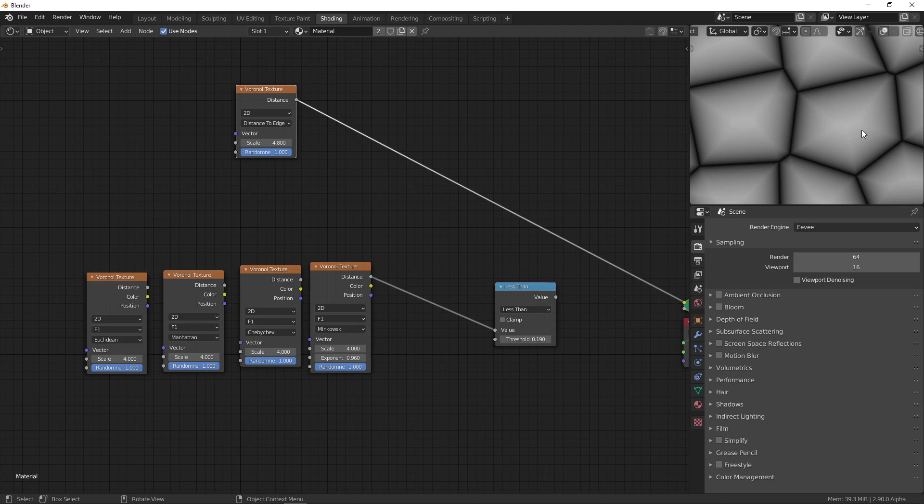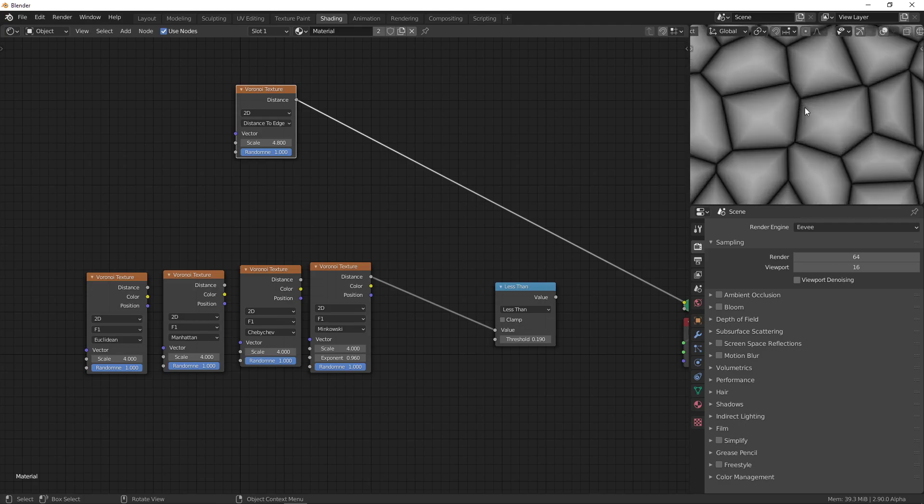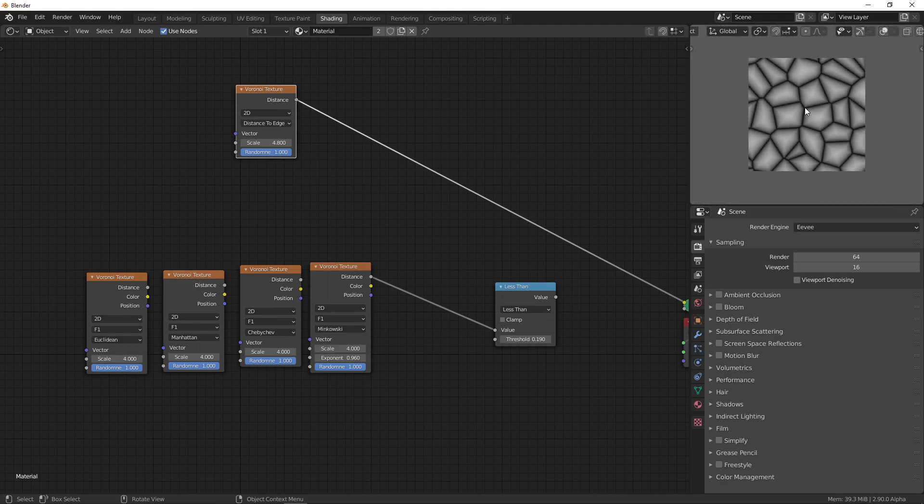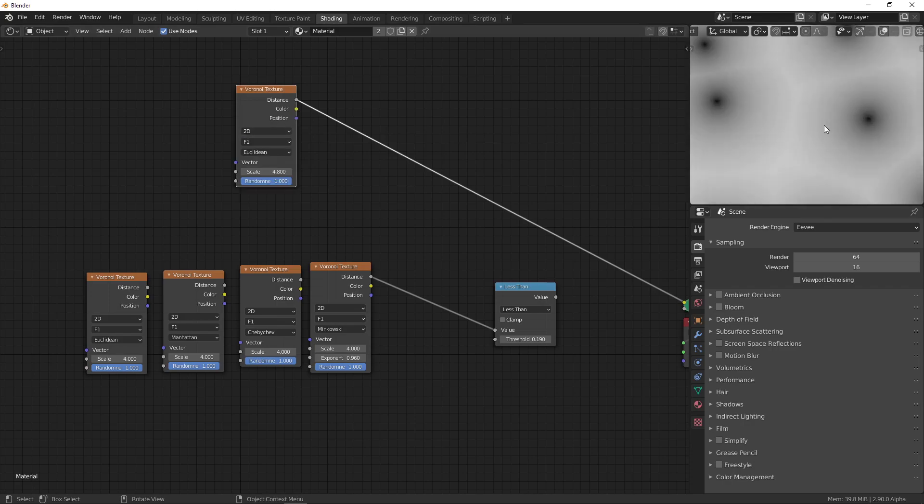And it gives you the distance to the closest edge. So, right here, it's not going to give you the distance to this edge, but the distance to this edge because it's closer. And that's why you get this sort of rough edge. I think this used to be called Crackle before, but I like that they changed the name because it actually says what it does. So, yeah. That's the Voronoi texture.